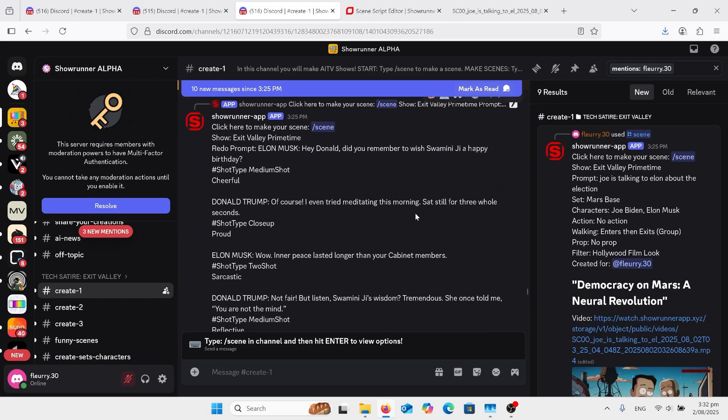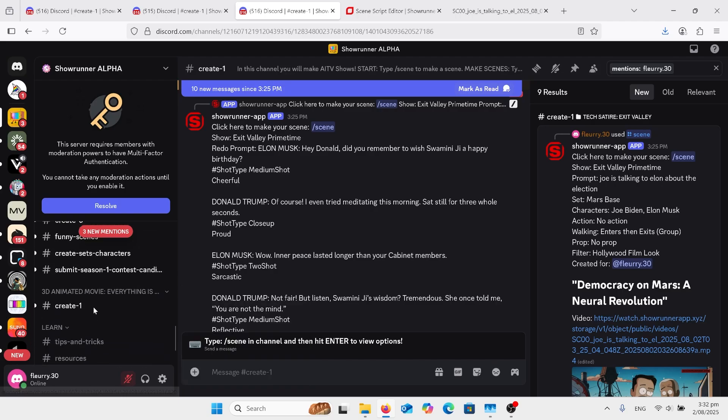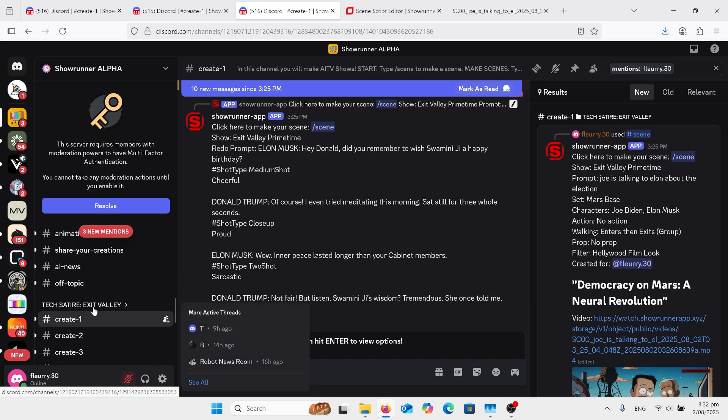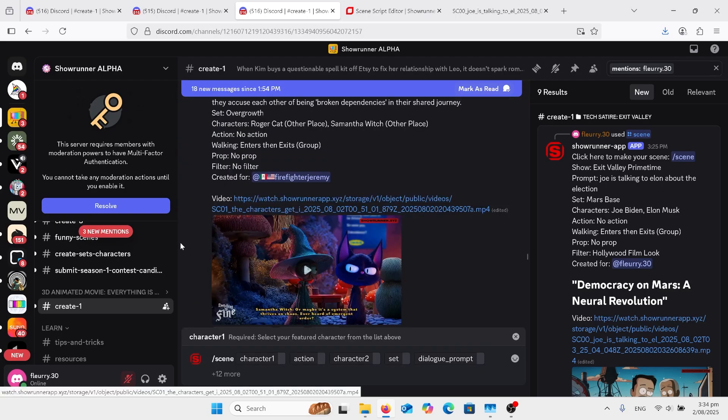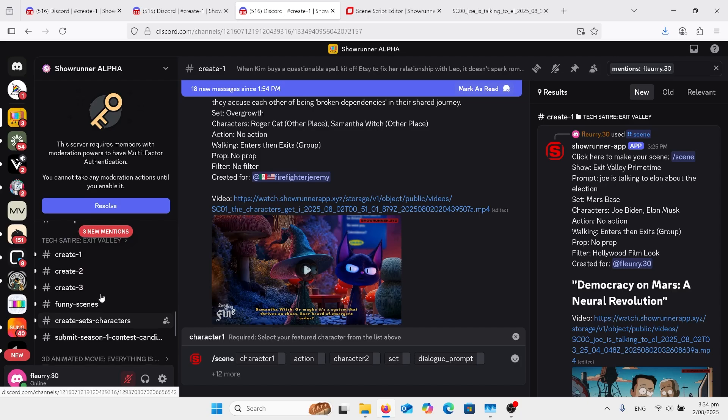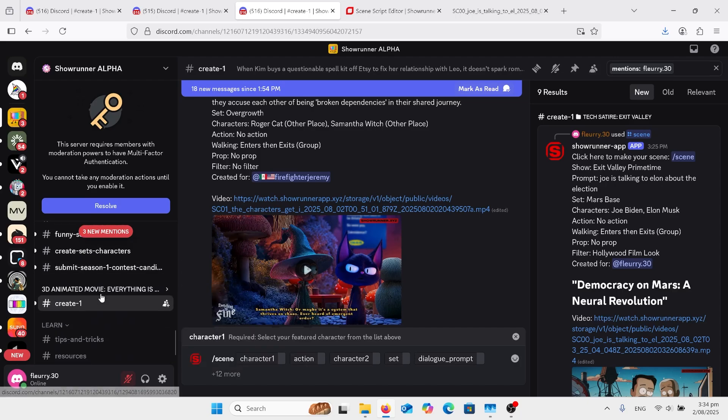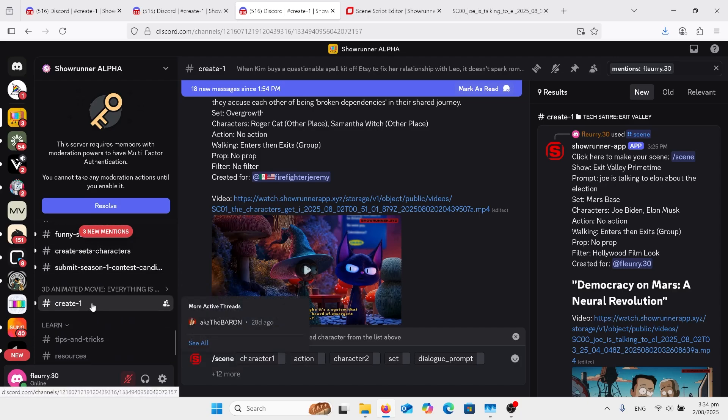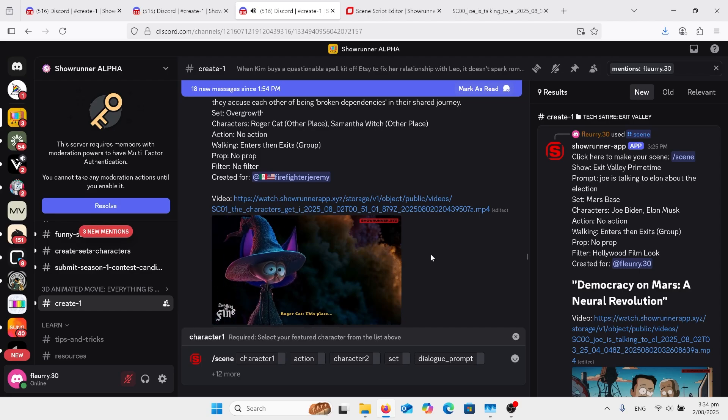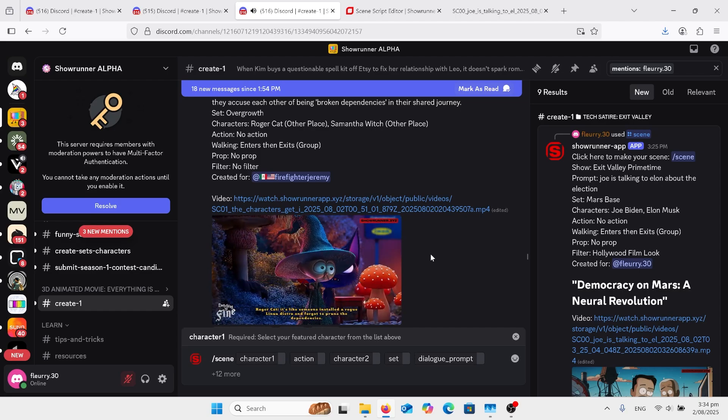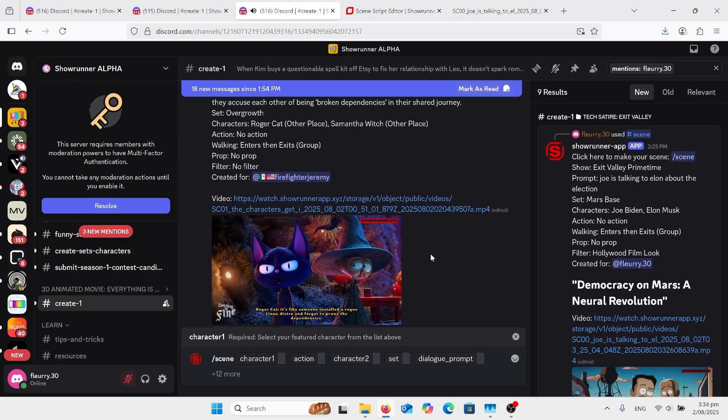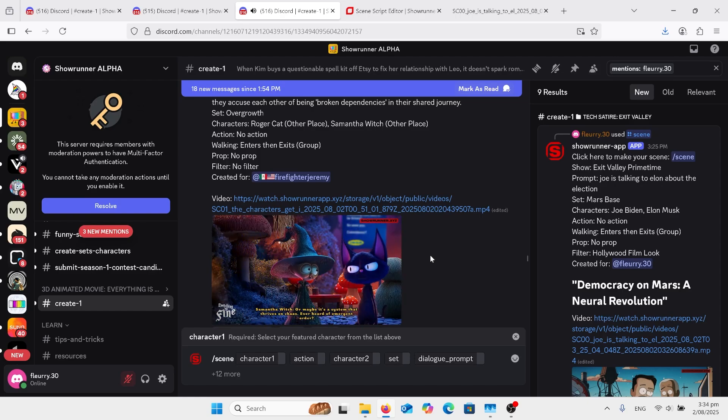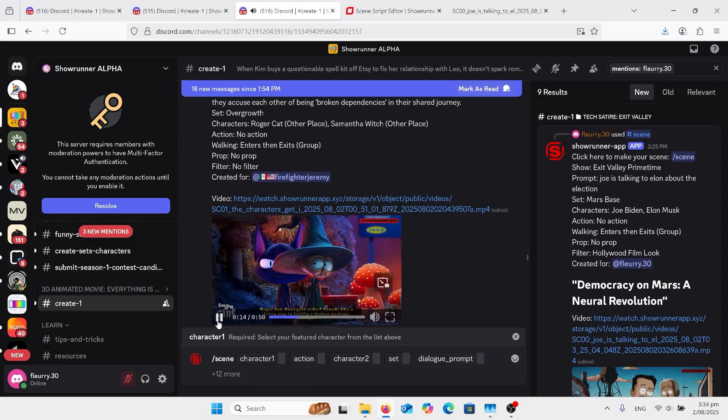You can get going by just looking at the examples, click on the others, have a look right through this Discord. This is really an amazing thing. Actually, just have a look through at this 3D animated movie just underneath the exit valley and this one is working as well. So this is amazing. They've already moved on to the next one. So same thing again. You just have a look at this. This place is like someone installed a rogue Linux distro and forgot to prune the dependencies. Or maybe it's a system that thrives on chaos. Ever heard of Emergent Order? Emergent Order.